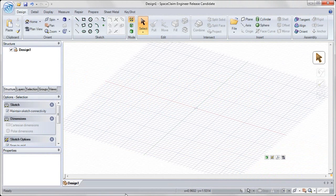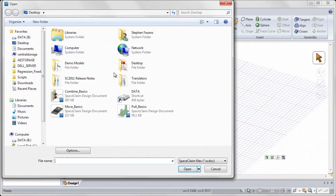Welcome to the SpaceClaim Basic Training on the Combine Tool. For this section, go ahead and open up the Combine Basics part, which we'll be using for the rest of this exercise.